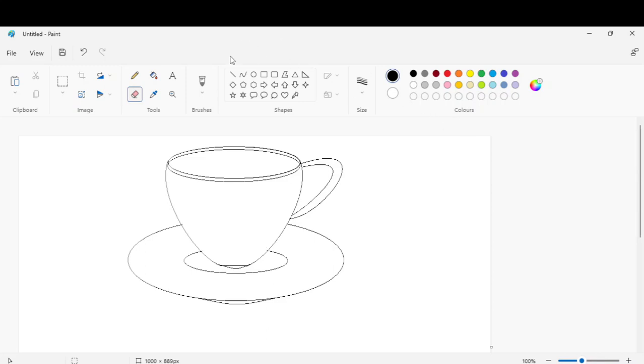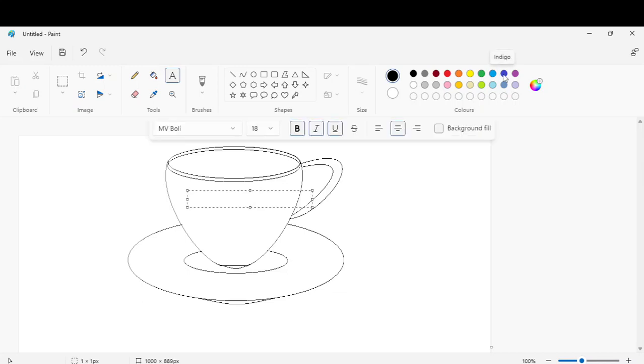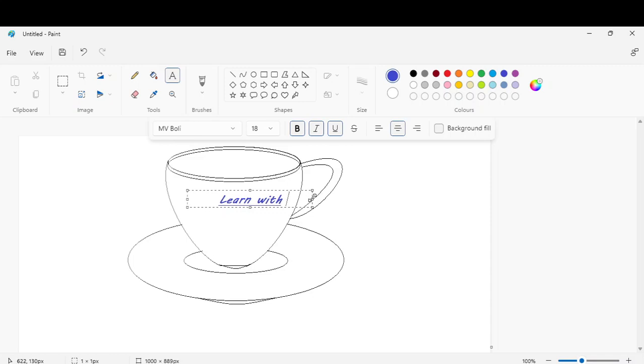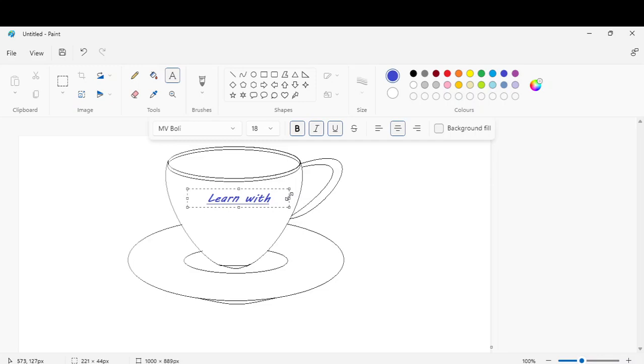Now go to the text and write like this. Learn Witchy Wants. Learn Witchy Wants.